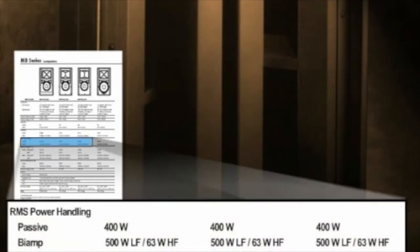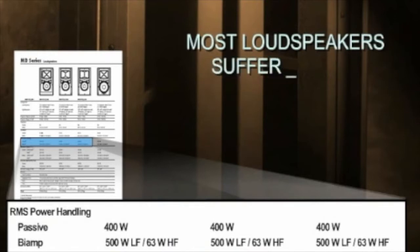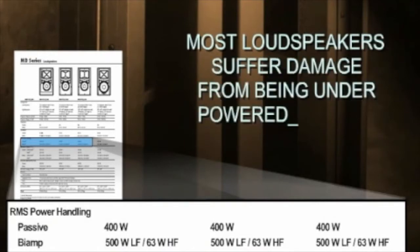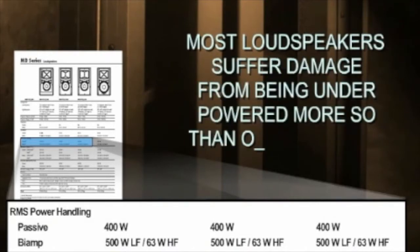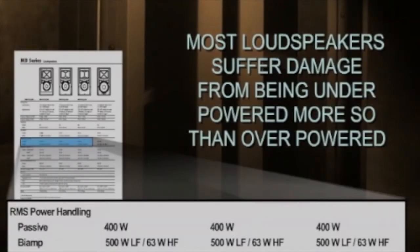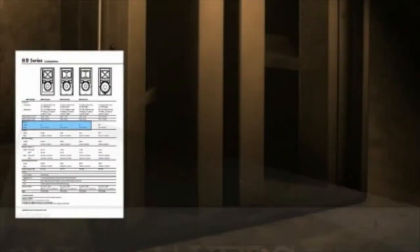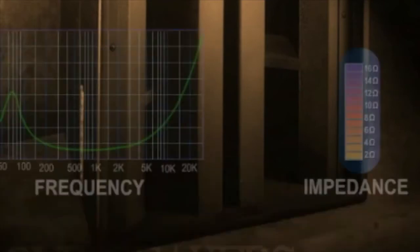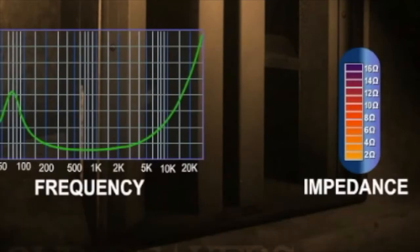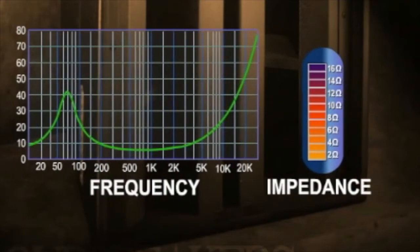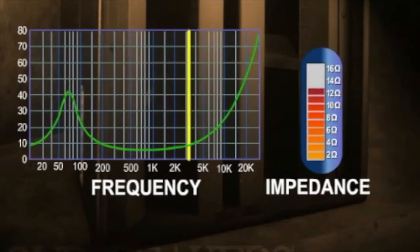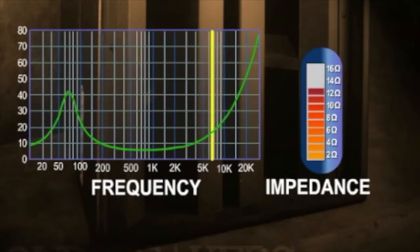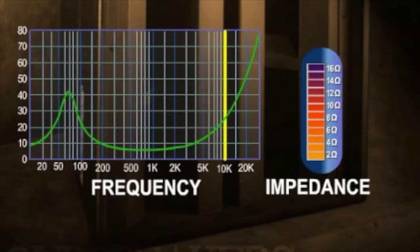Power rating is the amount of wattage the loudspeaker is designed to handle. Keep in mind most loudspeakers suffer damage from being underpowered more so than overpowered. Impedance is the nominal resistance of the loudspeaker system and should be viewed as an average. Impedance is frequency dependent. The lower the frequency, the lower the impedance. The higher the frequency, the higher the impedance.